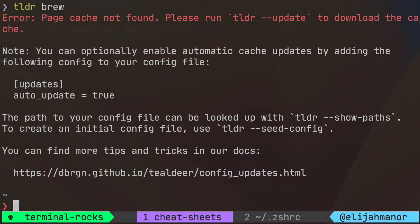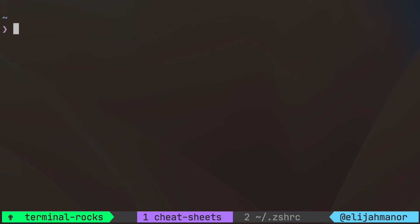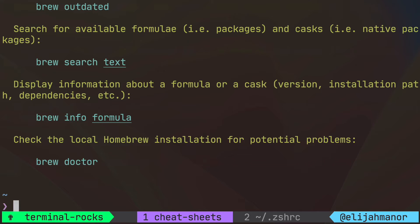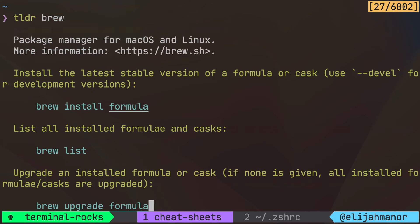But this is the first time we've used TLDR and we need to download the commands into an offline cache. So we could run TLDR dash dash update to populate the cache. Now we can run our previous command TLDR brew and we'll see numerous user-friendly examples of commands and what they do.